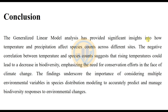In conclusion, the Generalized Linear Model analysis has provided significant insights into how temperature and precipitation affect species count across different sites. The negative correlation between temperature and species count suggests that rising temperatures could lead to a decrease in biodiversity, emphasizing the need for conservation efforts in the face of climate change. These findings underscore the importance of incorporating multiple environmental variables in species distribution modeling to accurately predict and manage biodiversity responses to environmental changes.